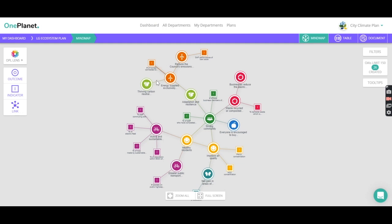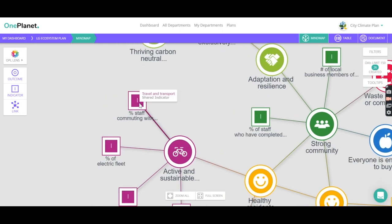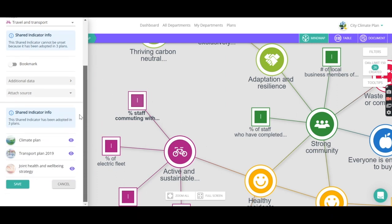So in an example here, we've laid out the key outcomes and the key indicators that we're trying to achieve across all of those strategies. We've noticed that in quite a few of those strategies, staff commuting with sustainable transport measures is referenced in many plans.